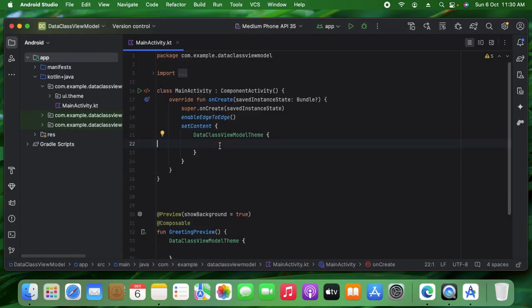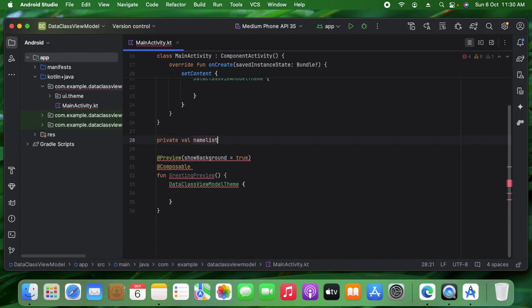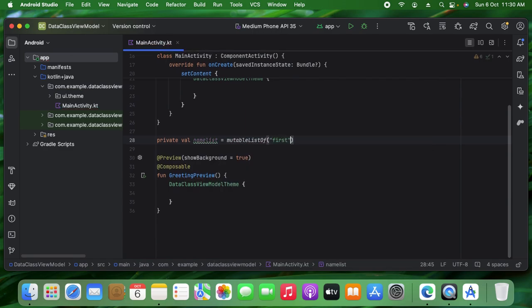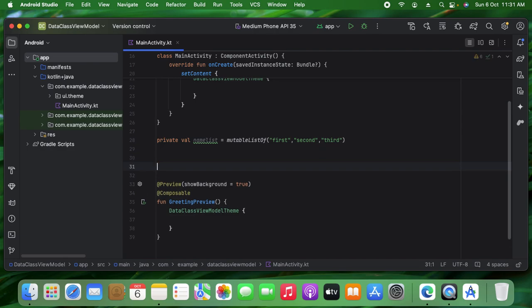Okay, let's start in Android Studio. I've removed the default code so we can create our own composables. First we need to check how to use a simple lazy list, why we need data model classes, and how they interact with ViewModels. So, three steps. First, I'm creating a private val `nameList` — a mutable list of strings — and giving values: first, second, third. Three values we'll use in our composable.